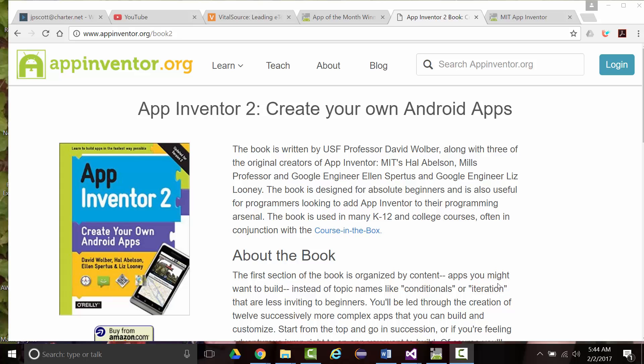Hello again, this is Jeff Scott of Rankin Technical College. I have been going over lectures, creating videos from the App Inventor 2 Create Your Own Android Apps online PDF book from Wolber, Abelson, Spertus, and Looney.